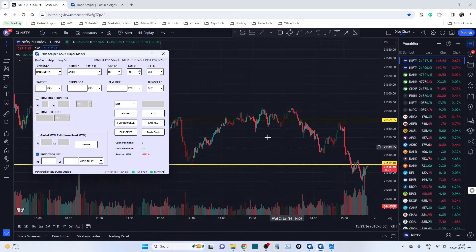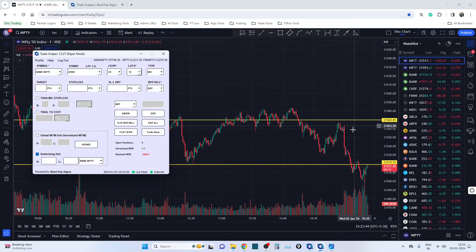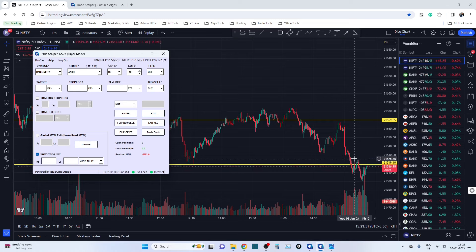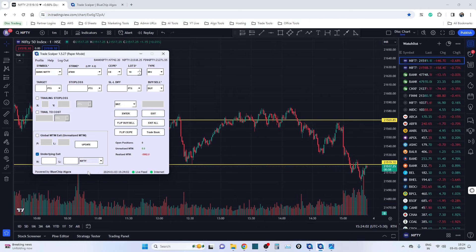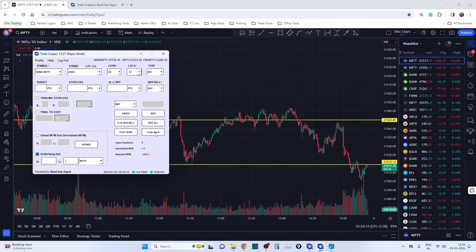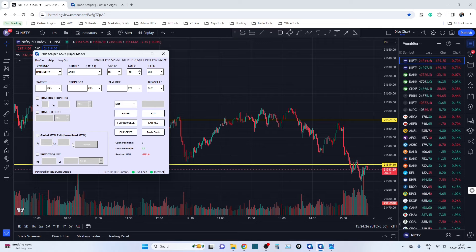Apart from global MTM, we also added Underlying Exit. Let's say you're doing chart analysis and you feel the market won't go higher above a certain level, so you'd like to lock in profits — or below a certain level you think the market will fall further. Instead of waiting for the price to reach that point, you can simply set the high and low levels here, select whichever index you're tracking, and if the price hits that underlying level, all positions get exited automatically. So you can exit your entire portfolio based on global MTM or underlying price levels.